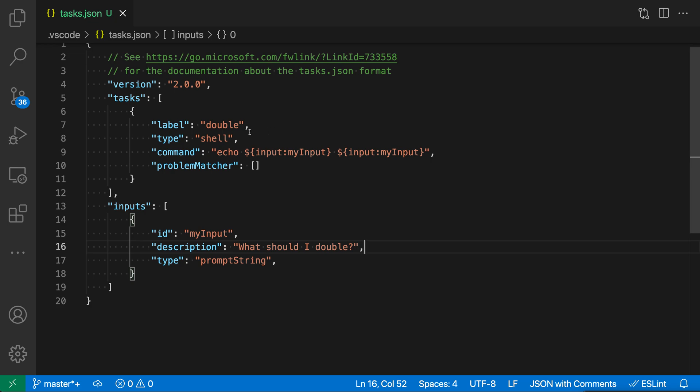So here I've defined a shell execution task called double, and this is basically going to double whatever the user input. So it's going to prompt the user and then double that.